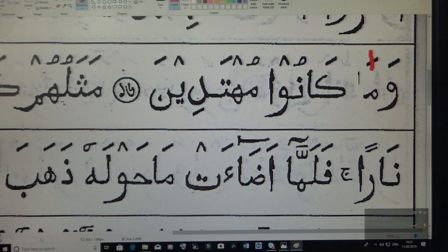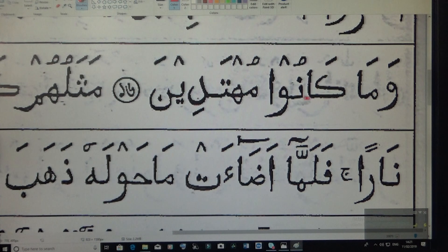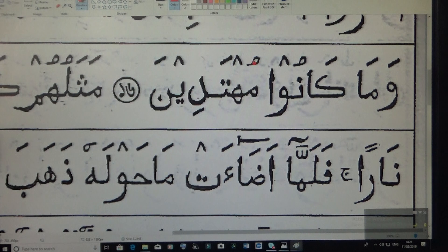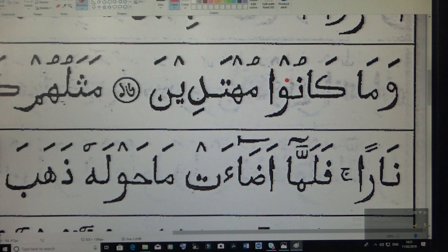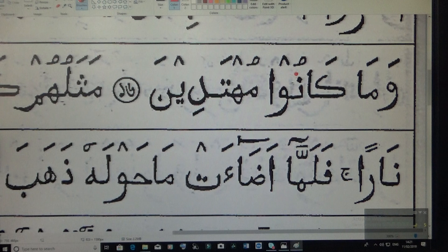Okay, so wa ma ka noo — 'mo' — this one is long, then this one is also long. Why? Wow second after pesh. See, pesh. So anytime a pesh letter — if you want to make it long, there has to be a wow second.